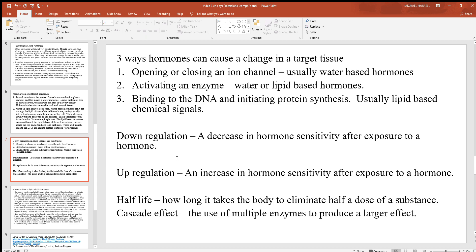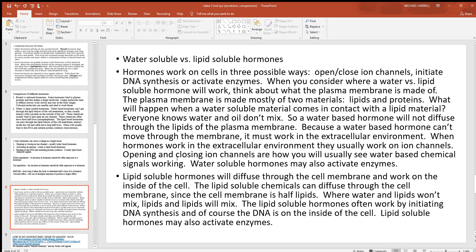The kidneys get rid of these hormones, which makes sense — urine analysis can detect chemicals in the body because urine is material taken from the plasma. So if hormones are floating in that watery plasma, the kidneys can eliminate them. The cascade effect explains how cells can use multiple enzymes to get a very large effect out of just a little bit of hormone. A small amount of hormone may activate one enzyme inside the cell, which activates others, ending up with a very big effect, since enzymes speed up chemical reactions inside cells.